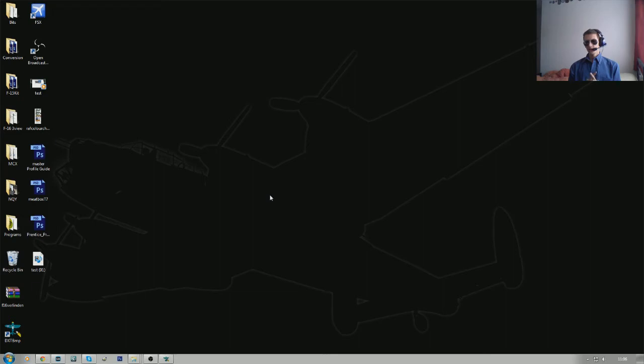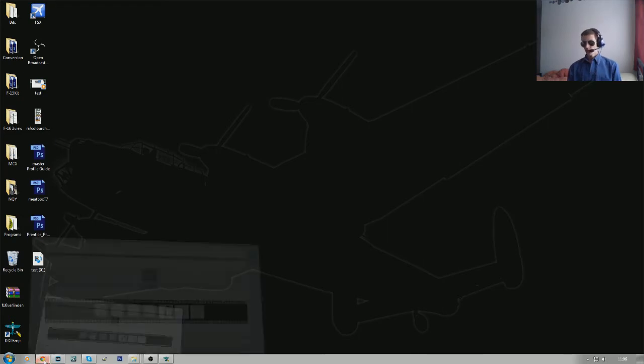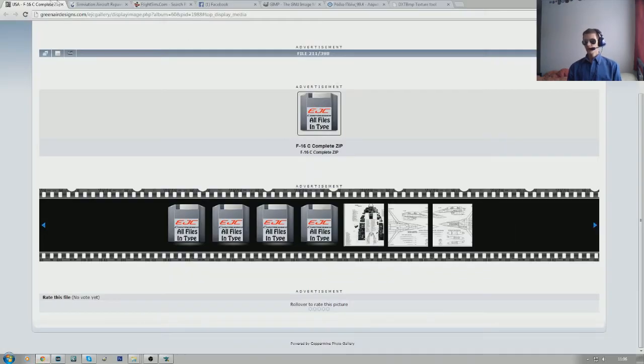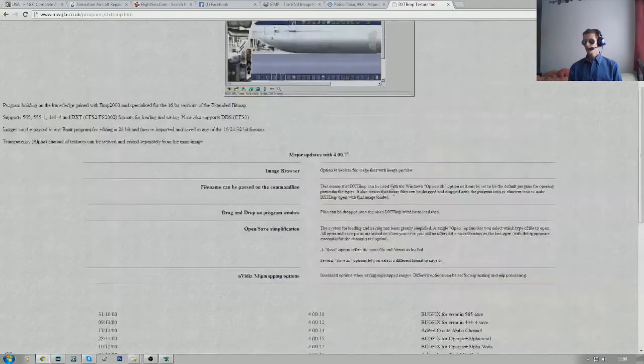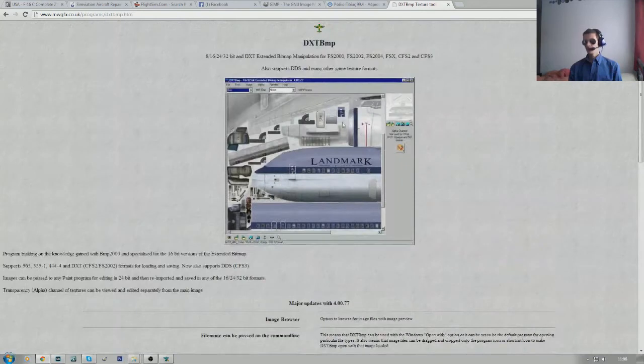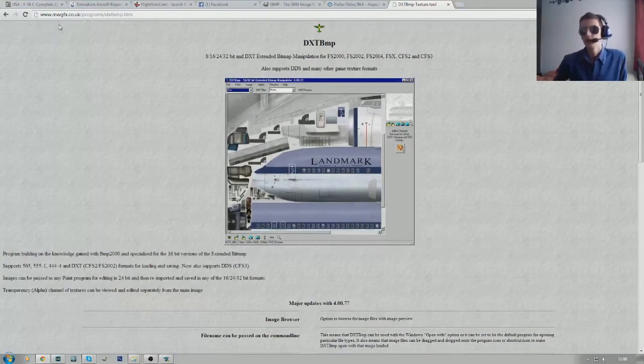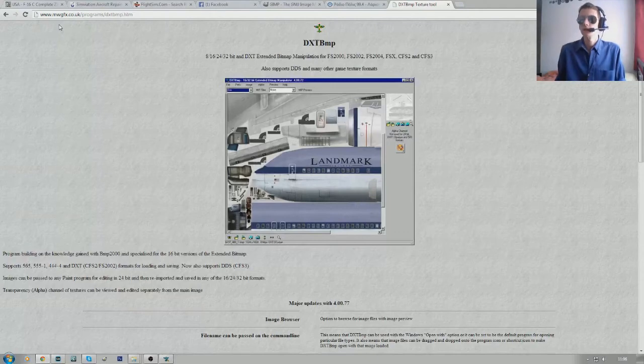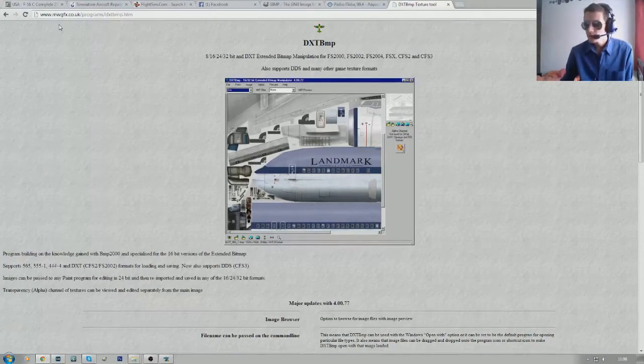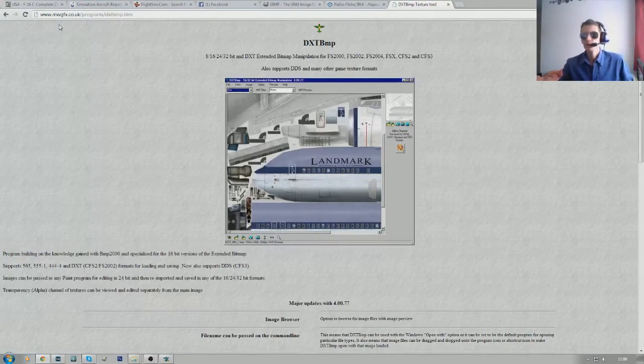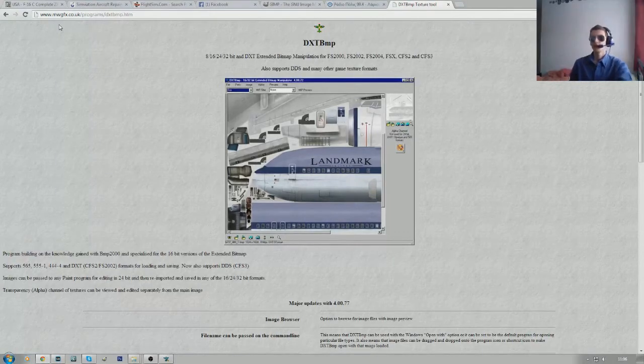So, let's show you these programs first. So, the first one you're going to want is DXTBMP. That can be found on www.mwgfx.co.uk/programs/dxtbmp.htm.